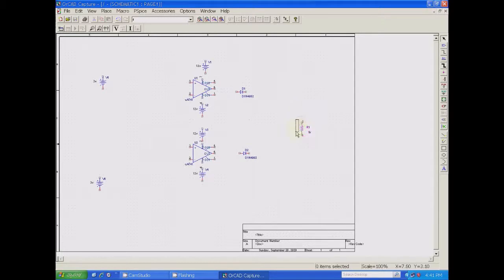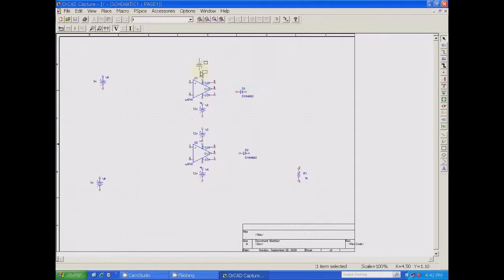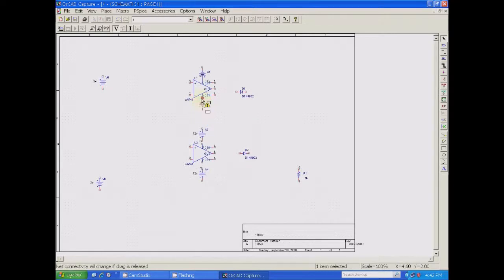An AC source also needs to be given. Check your circuit diagram for what components are left out. You need to connect one AC input — connect a signal generator for that. Here I am connecting the source. At pin number 7 I am connecting the positive terminal of the battery. Pin number 4 has to receive the negative terminal of the battery — minus VCC.